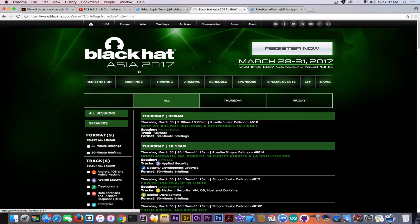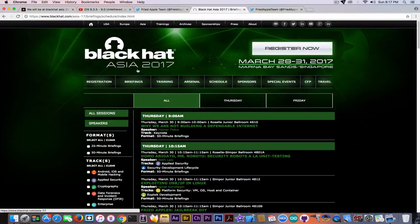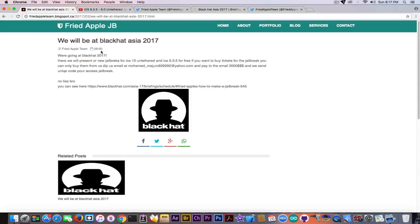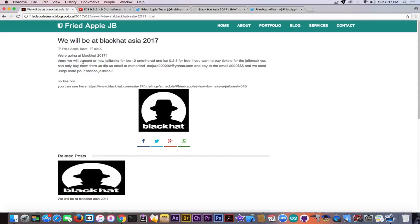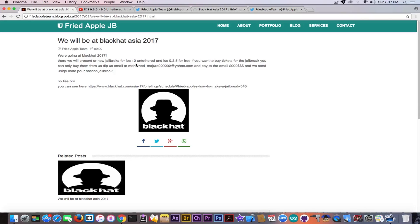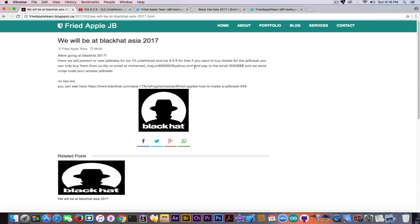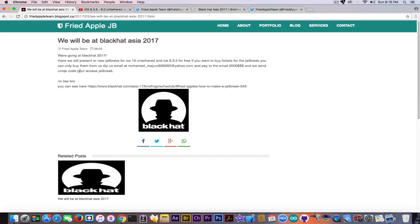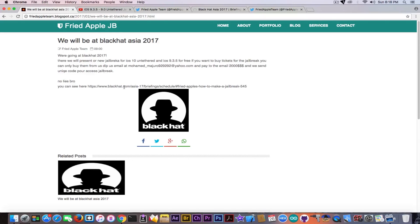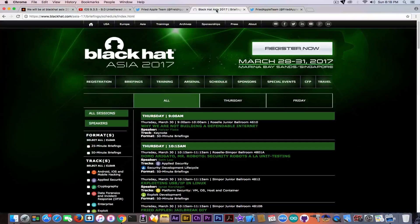Yes, Black Hat convention is paid and goes up to about a thousand dollars. But they say 'There we will present our new jailbreak for iOS 10 untethered and iOS 9.3.5 for free. If you want to buy tickets for the jailbreak, you can only buy them from us. Email mohammedmajuro929292@yahoo.com and pay to the email two thousand dollars and we send unique code for access jailbreak, no lies bro.' They linked to the official Black Hat page to make their page look trusted.